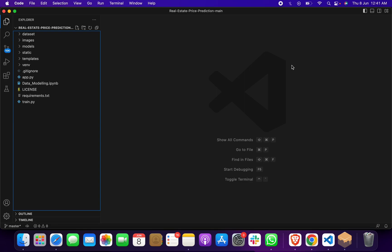For a real estate price prediction project or house price prediction project, you're on the right channel. Please give me two minutes - I'll show you the implementation of this project.